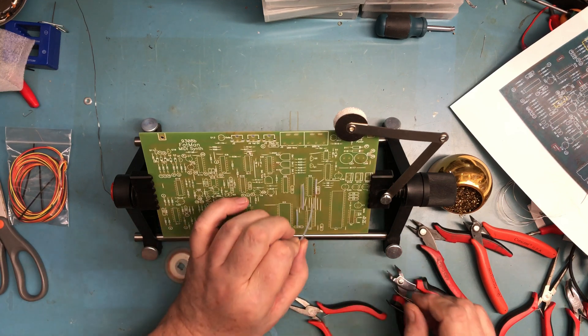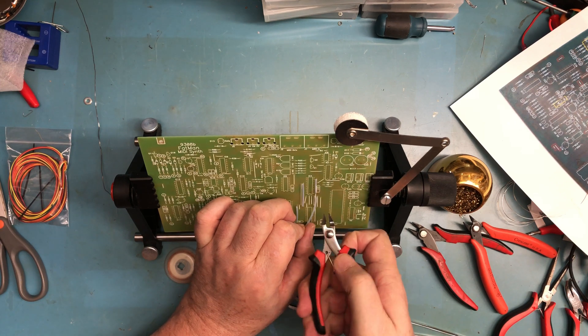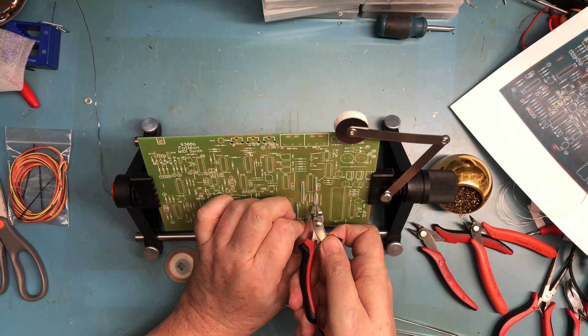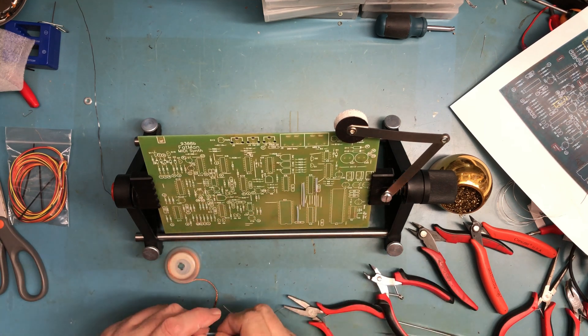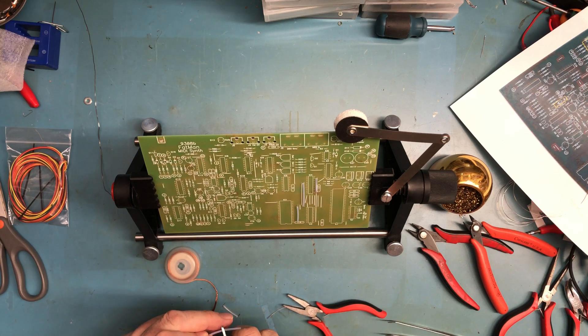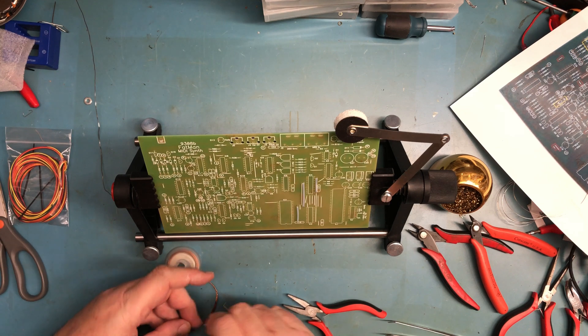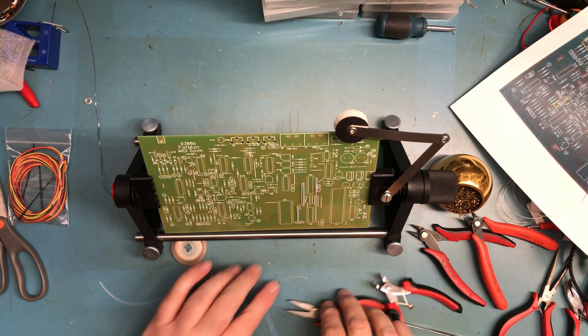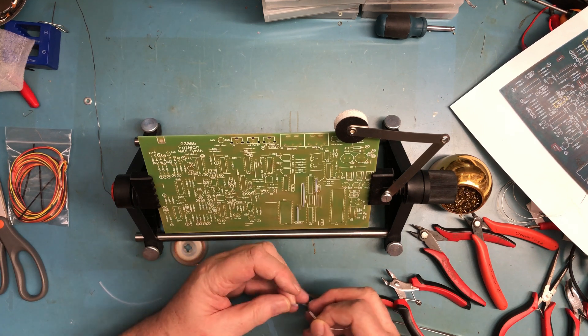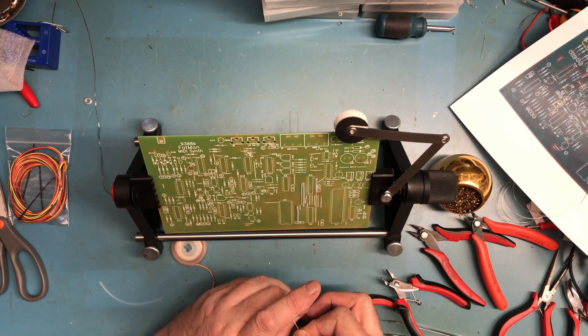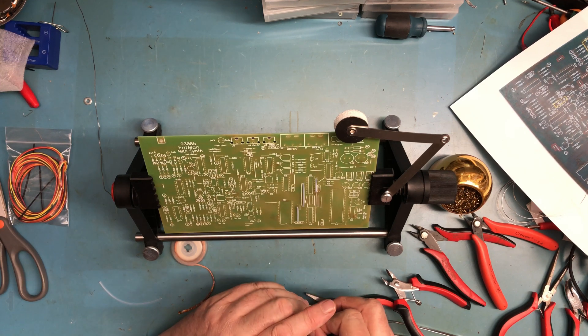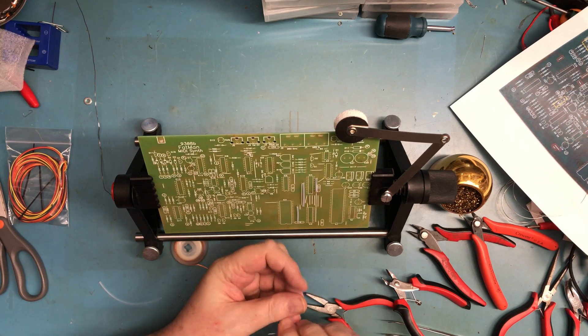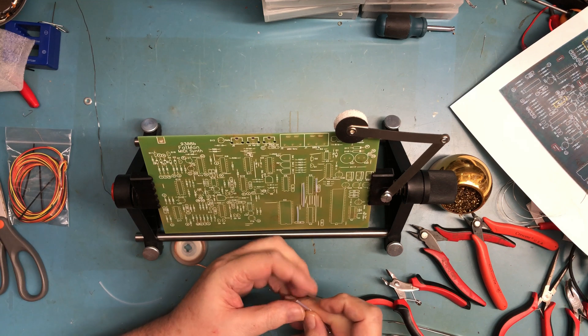Not sure why it ended up as long as it did. Yeah, this is not a 20 minute build. It'll probably take me an hour or two just to get all these jumpers in place, especially if my fingers continue to not work.